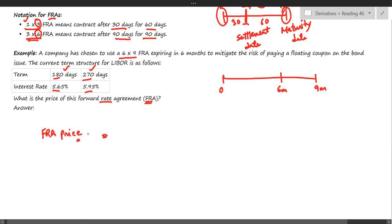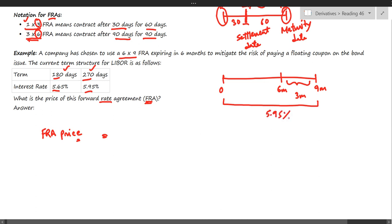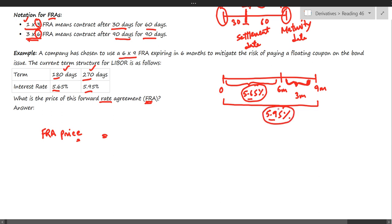We need to determine the FRA price — the interest rate for this 90-day (3-month) period. We are provided with the interest rate for the full 270-day period at 5.95%, and for the 180-day period at 5.65%. Based on these two inputs, we need to compute the interest rate for the 90-day period. The idea is to subtract the 180-day interest rate from the total, and the balancing figure will give us the rate for that period.